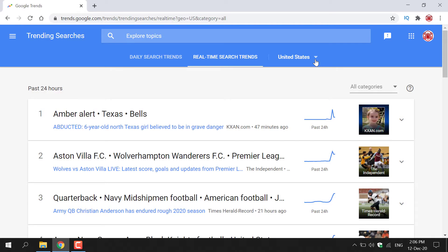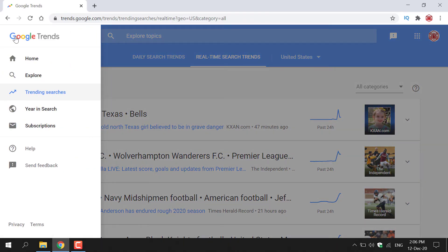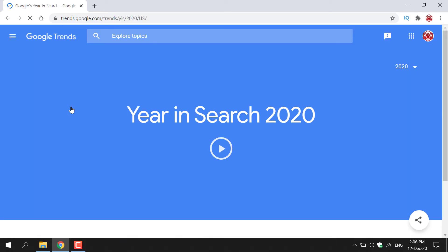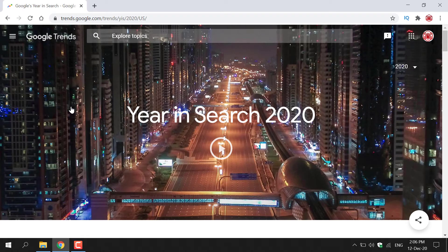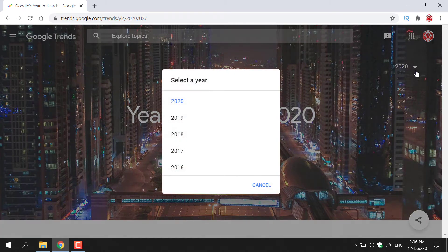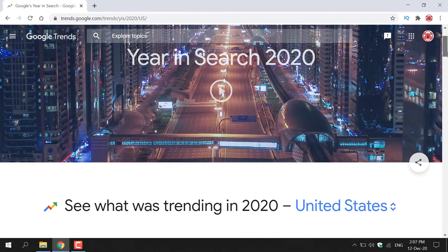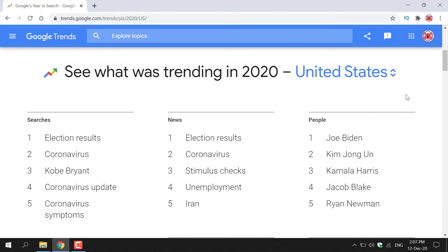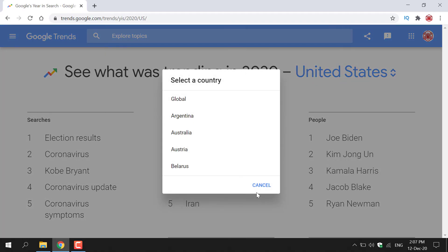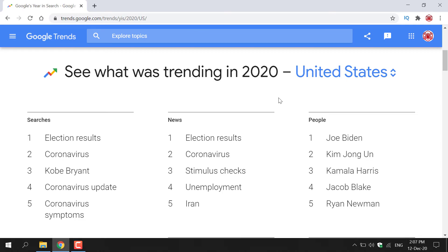Let's move on to the next tool — navigate back to the menu icon and click on Year in Search. For Year in Search, you can see what was popular across Google search engines from an entire year standpoint. Currently it's set to 2020 in the top right-hand corner. You can left-click on the arrow to select your desired year. Just scroll down to see what was trending in the selected year and country. I'm going to keep it as the United States — it's broken down very neatly.